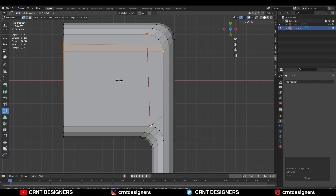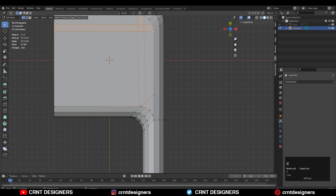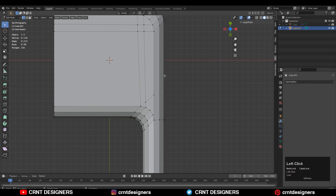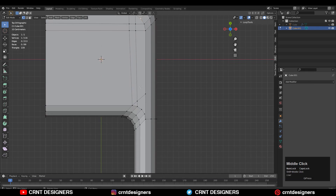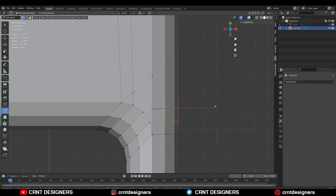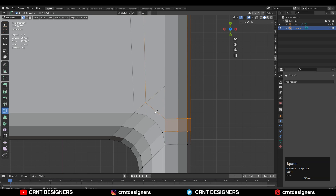Use the knife tool and create a cut like this and try to maintain good topology on the model. Then create cuts here and try to create a loop structure — that's why you can create a cut like this.